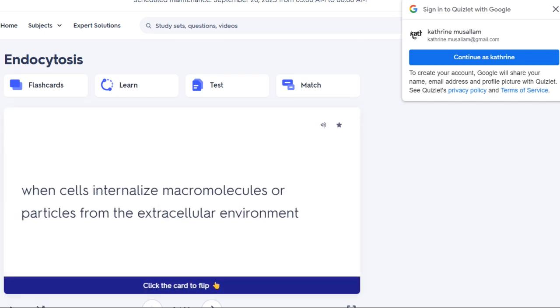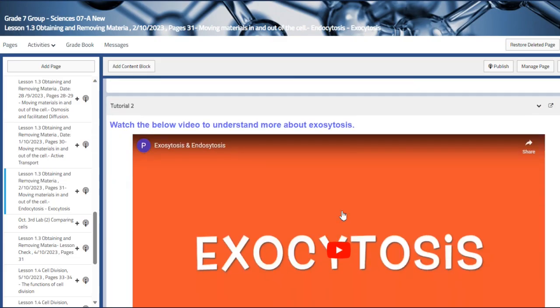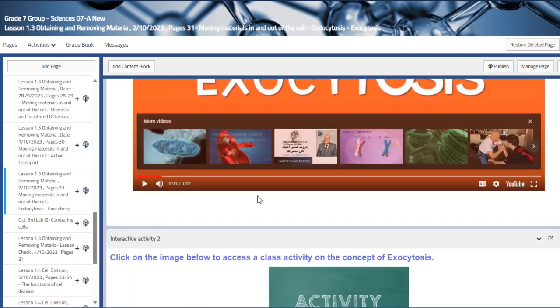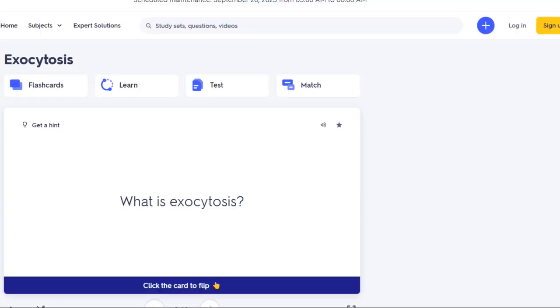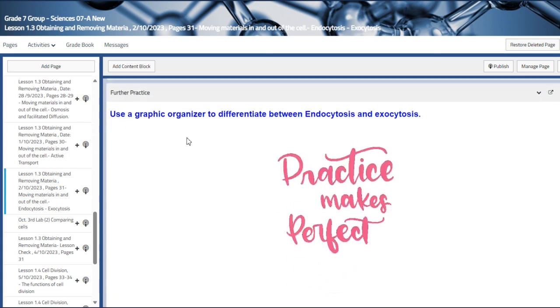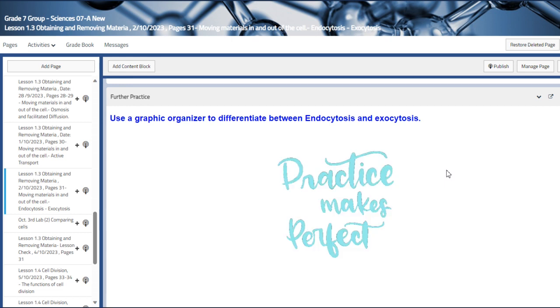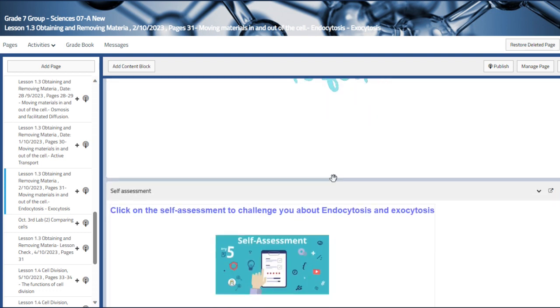We have flashcards about endocytosis, and then a video that talks about exocytosis, along with flashcards about exocytosis. We will use a graphic organizer to differentiate between endocytosis and exocytosis, focusing on that skill to organize the basic information we need. There is also a self-assessment about endocytosis and exocytosis.